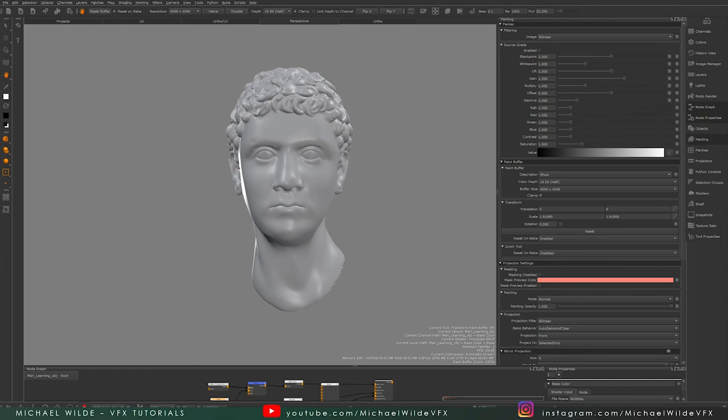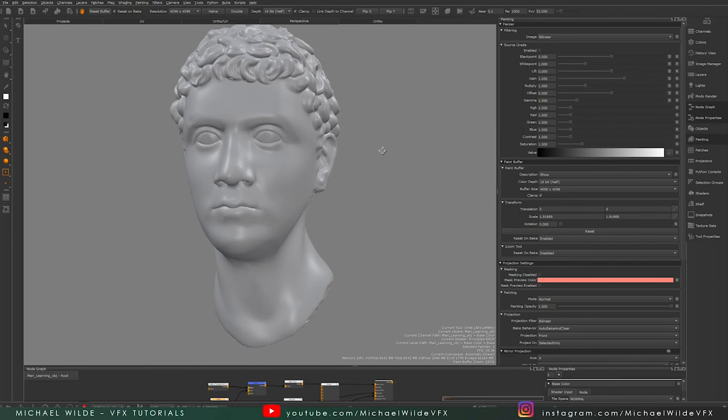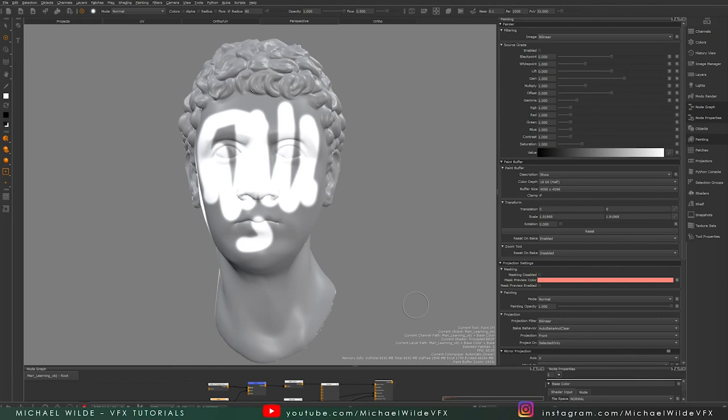There's no better way to show this than to actually start painting in Mari and demonstrate it. I've got my object here and I'm just going to start painting. You can see here I have got some paint on my model. If I were to move my camera or press the bake key, which is B, with the current settings it's going to automatically bake it onto the mesh.